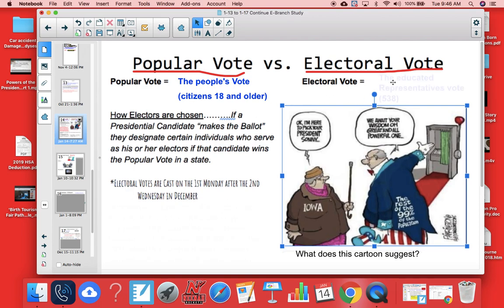The electoral vote is much smaller. This is the educated representative's vote. There are 538 of those individuals and they are pre-selected. How are the electors chosen? If a presidential candidate makes the ballot — such as Donald Trump did in 2016 and Hillary Clinton did as a Democrat in 2016 — they select ahead of time certain individuals who serve as his or her electors, and they promise to vote for them if they win the popular vote in a state.